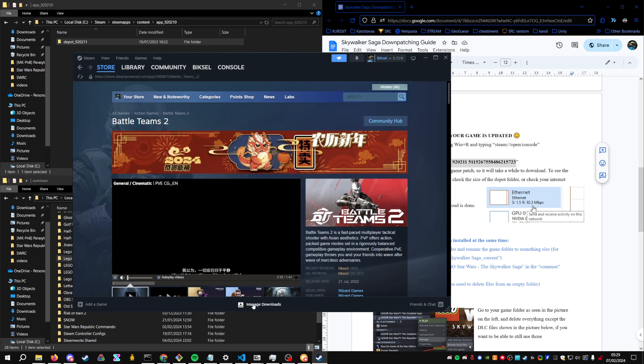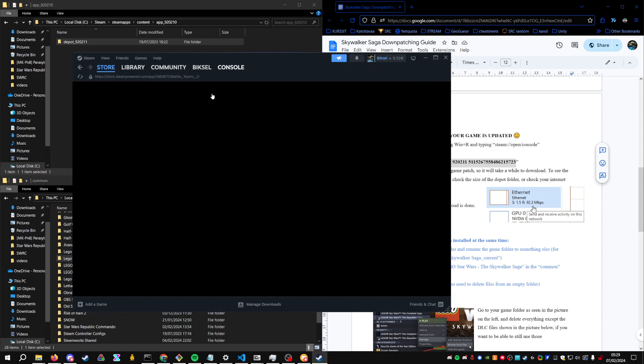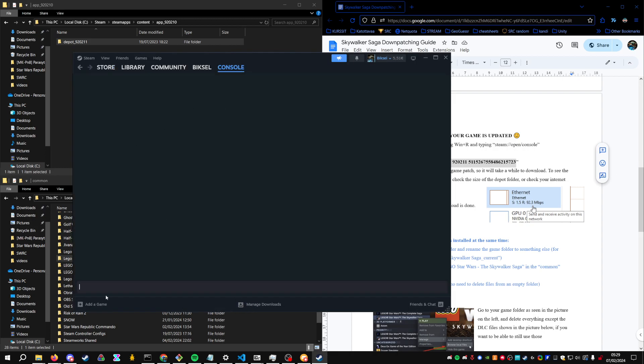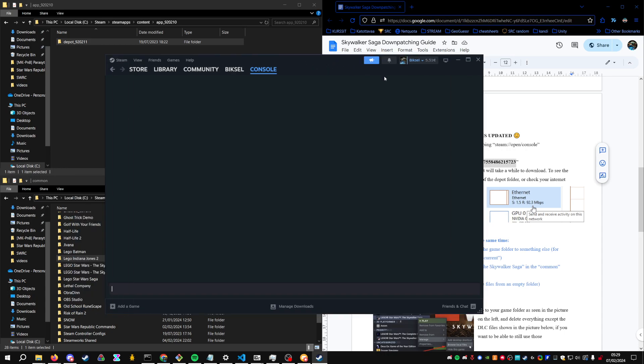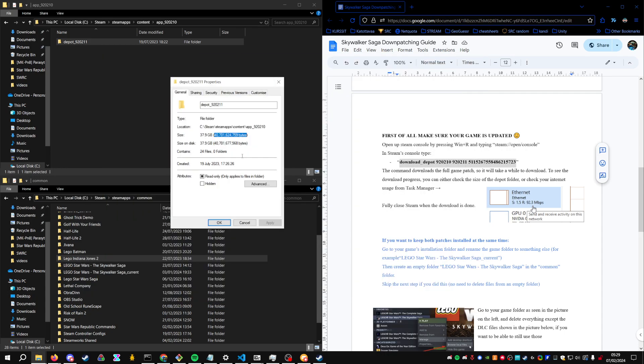Steam will also say in the console something about download finishing. That's not really consistent, so make sure everything's completed before doing anything else.